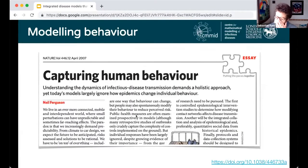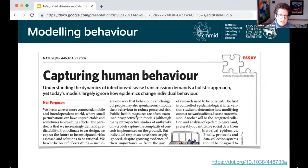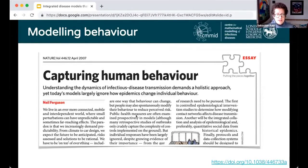Before talking about the specific challenges that we pose, I just want to highlight another paper — an opinion piece published almost 10 years earlier, by Neil Ferguson on capturing human behaviour. The subtitle reads: understanding the dynamics of infectious disease transmission demands a holistic approach, yet today's models largely ignore how epidemics change individual behaviour. And 15 years later, I don't think this is something that has changed much.